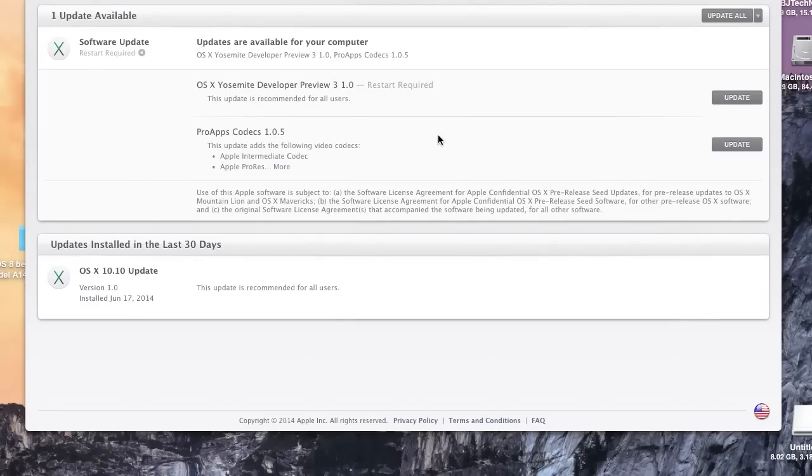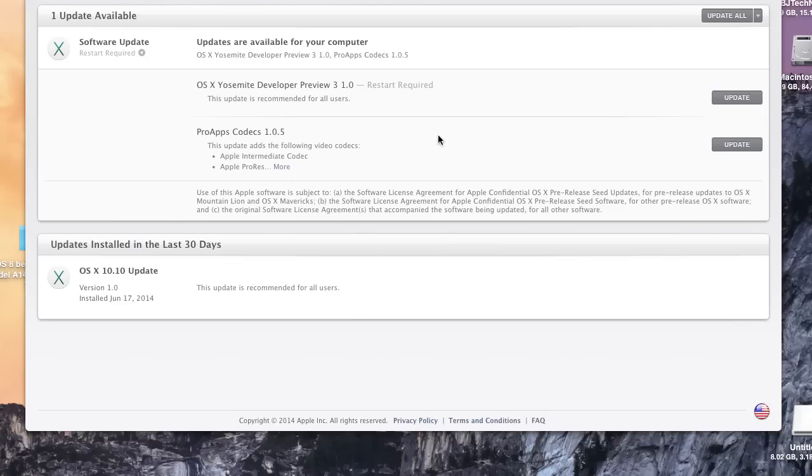Hey guys, welcome back. This is Bernardo from BJ Tech News and yes, Apple has released another beautiful update to us developers. It's version 3, update 3 for Yosemite.